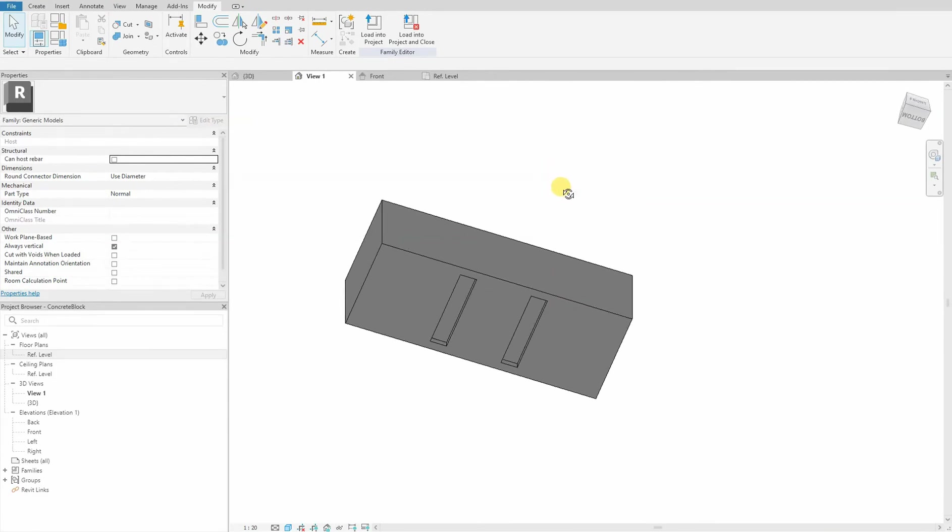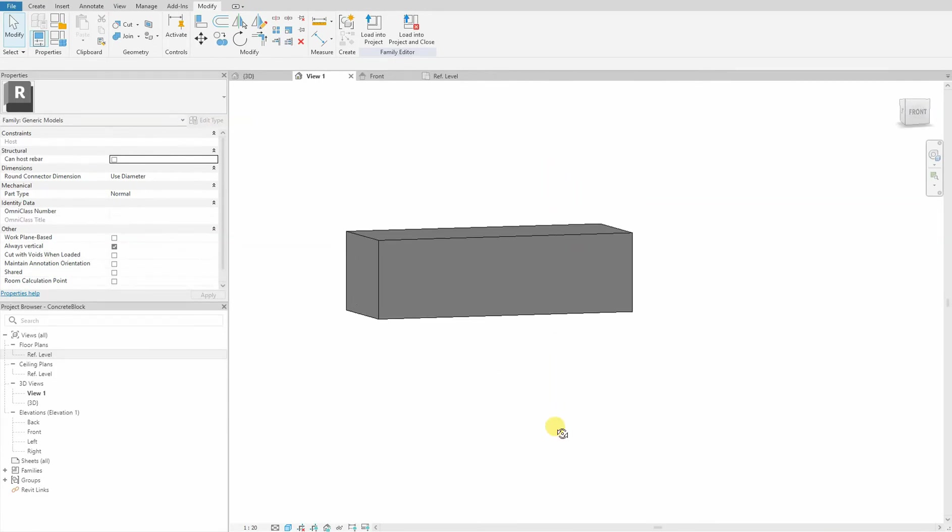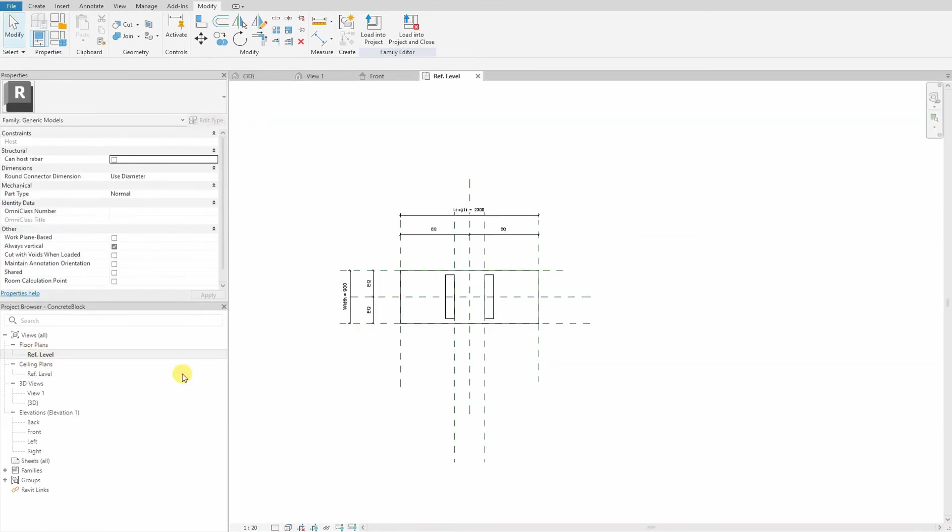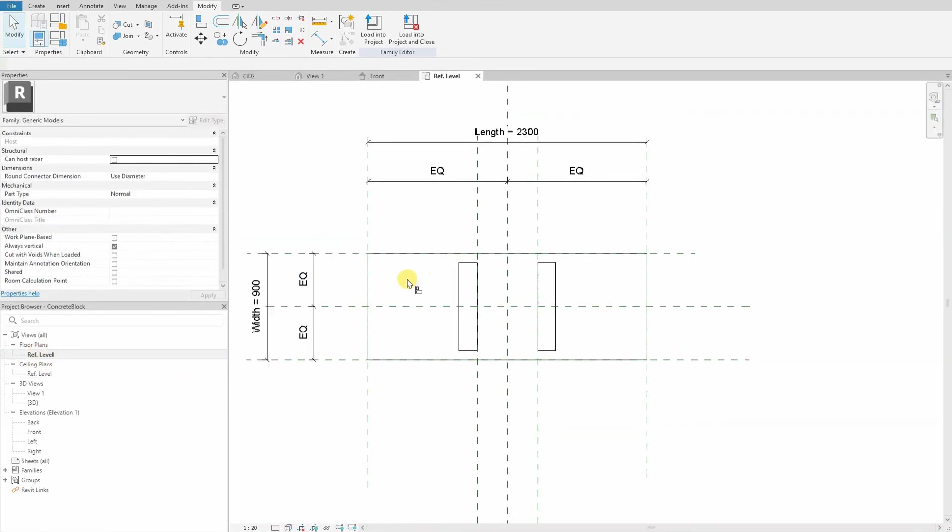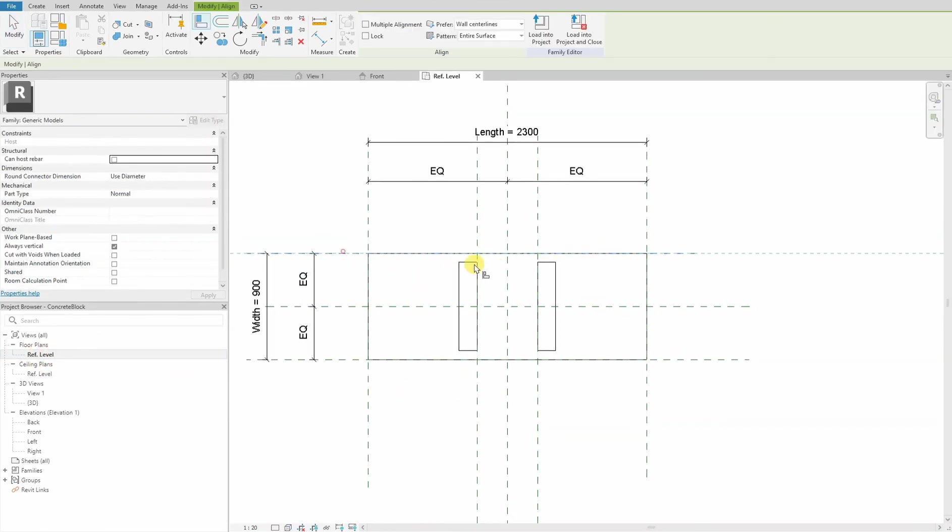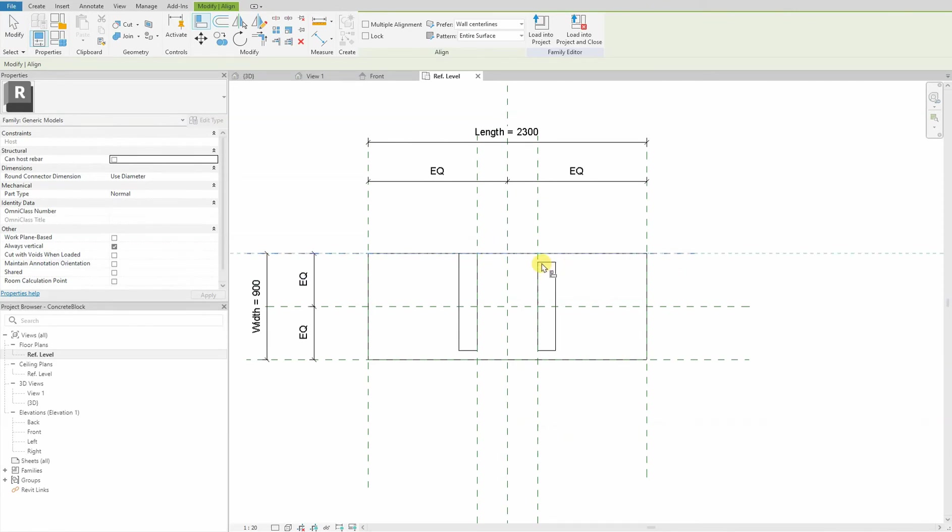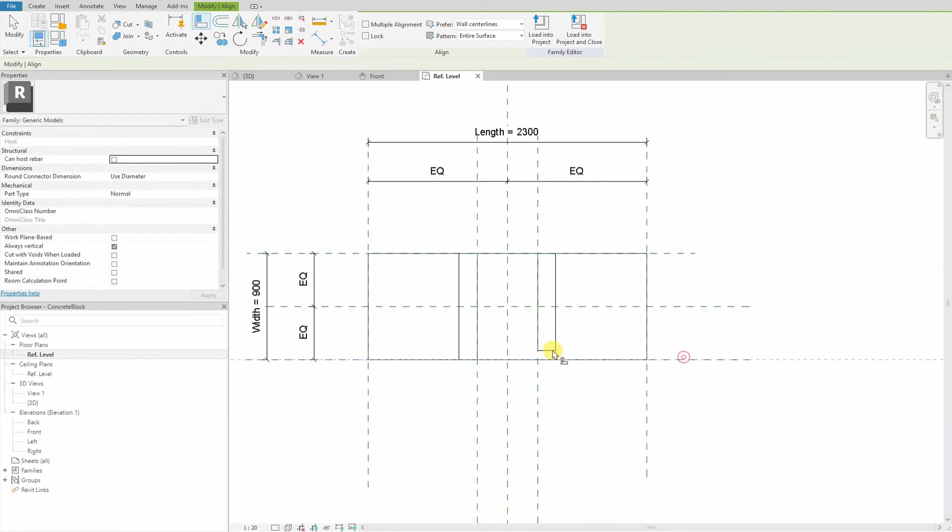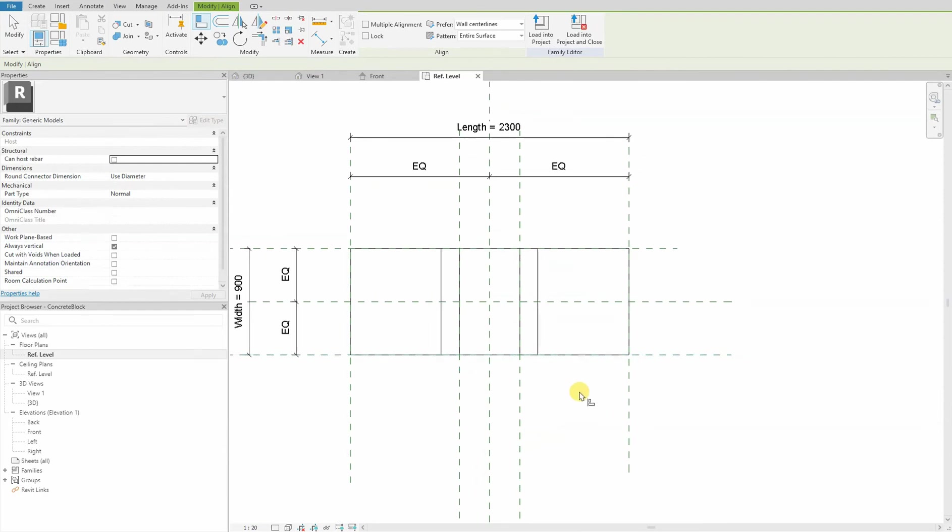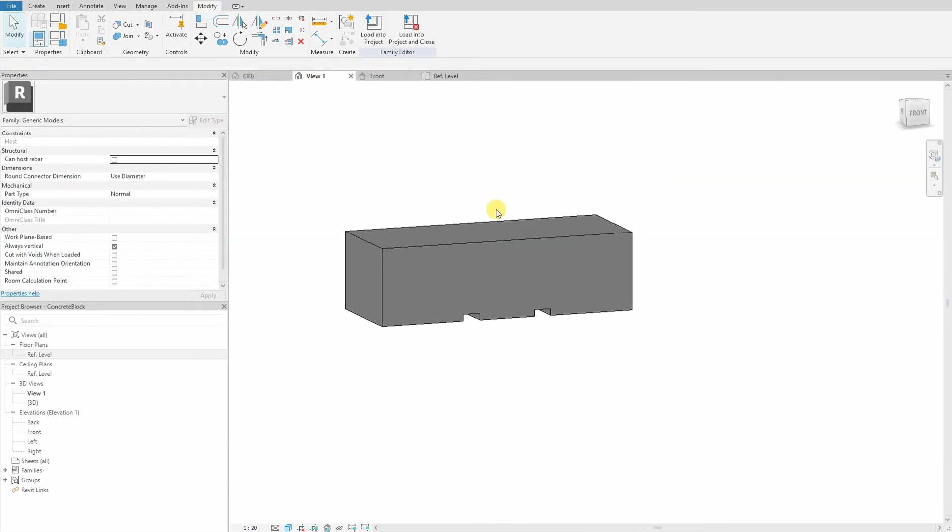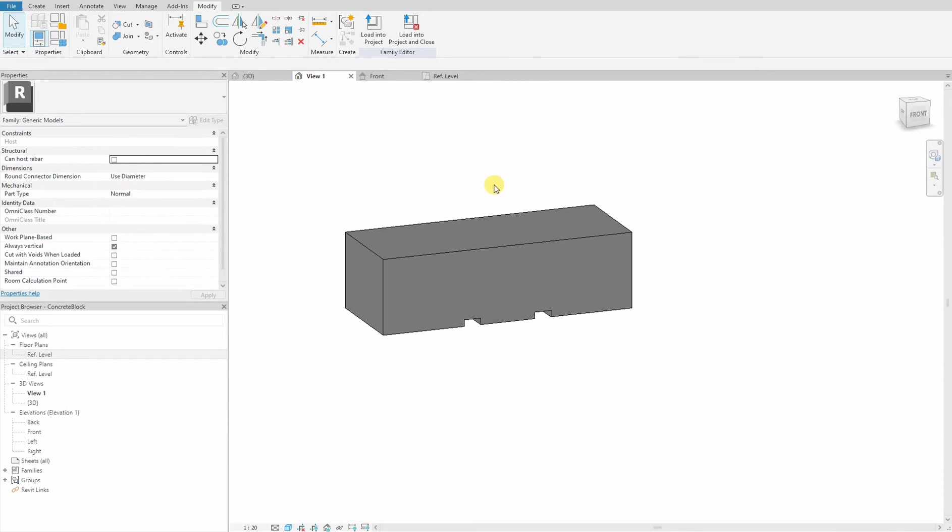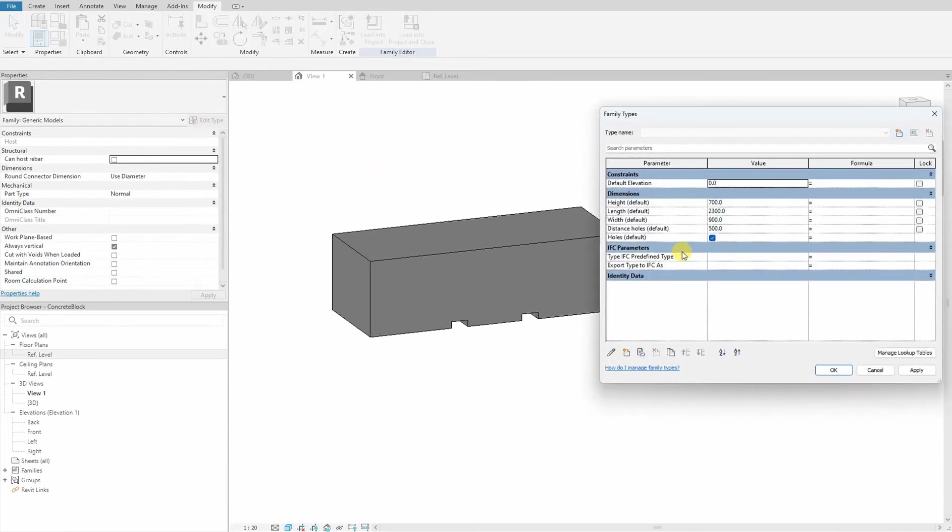We go again to the ref planes and align our geometry to our ref planes width. That's good. That is why flexing is good - we can test the model to see if it works.